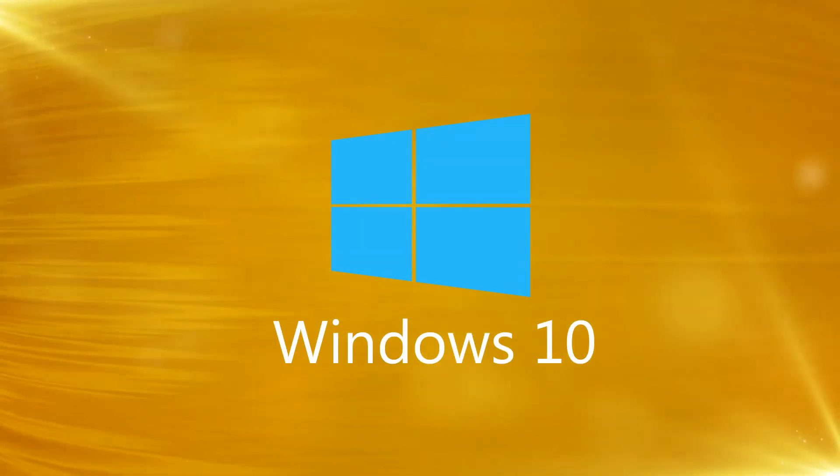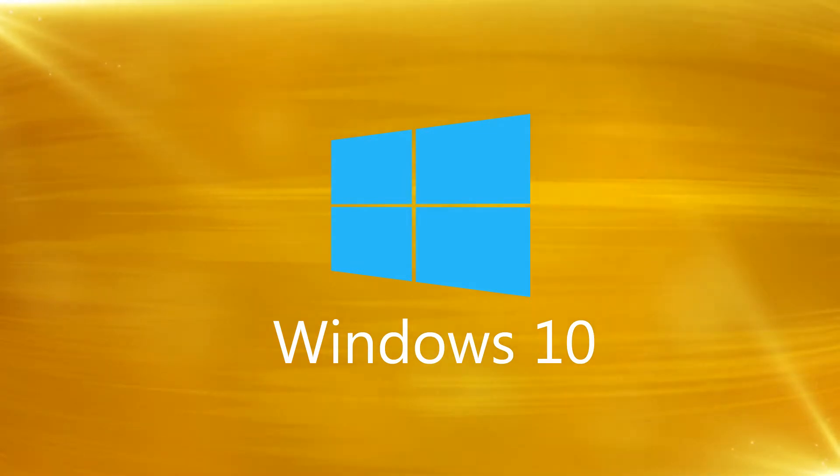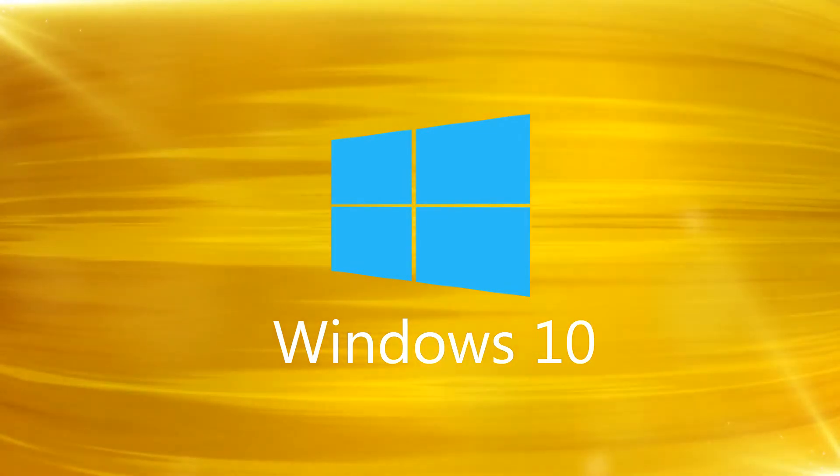Hi, this is Phil from Make Tech Easier and welcome to how to get the XP quick launch bar in Windows 10.